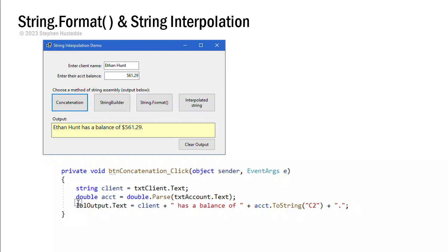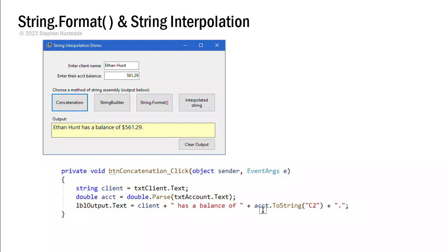And then our output is the client plus a literal string of 'has a balance of'. Notice the space before and after so things don't run together. And then the value of acct or account.toString converted to currency. That's what the c2 is. And then I'm going to concatenate to that a literal period.